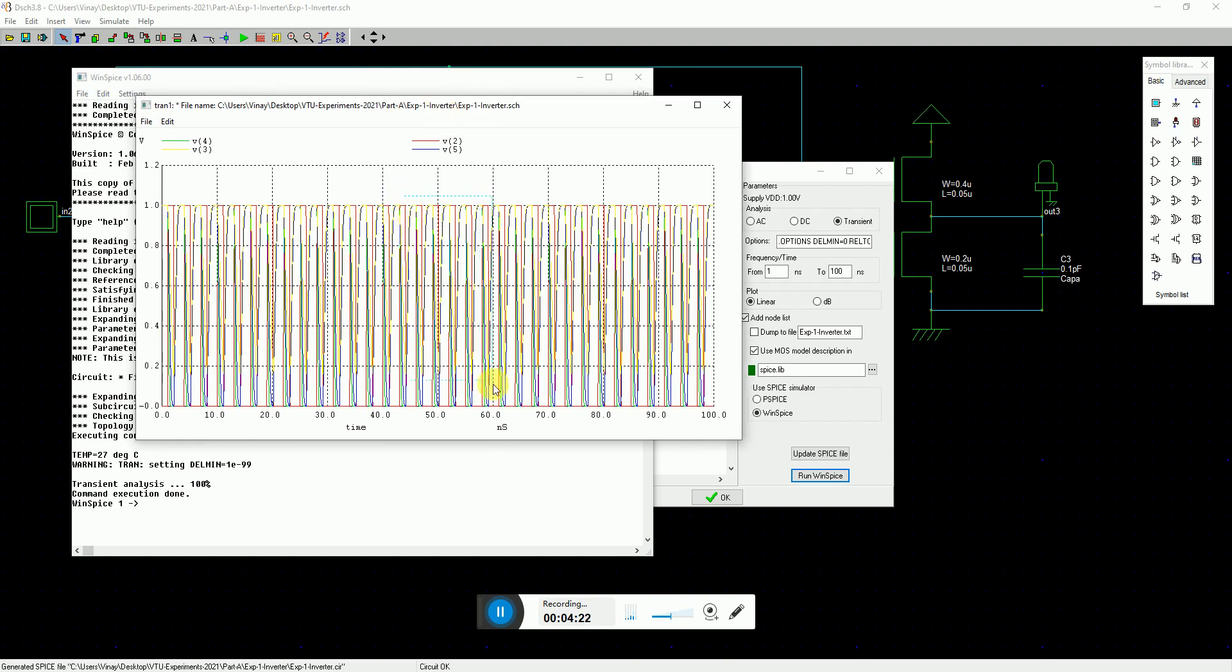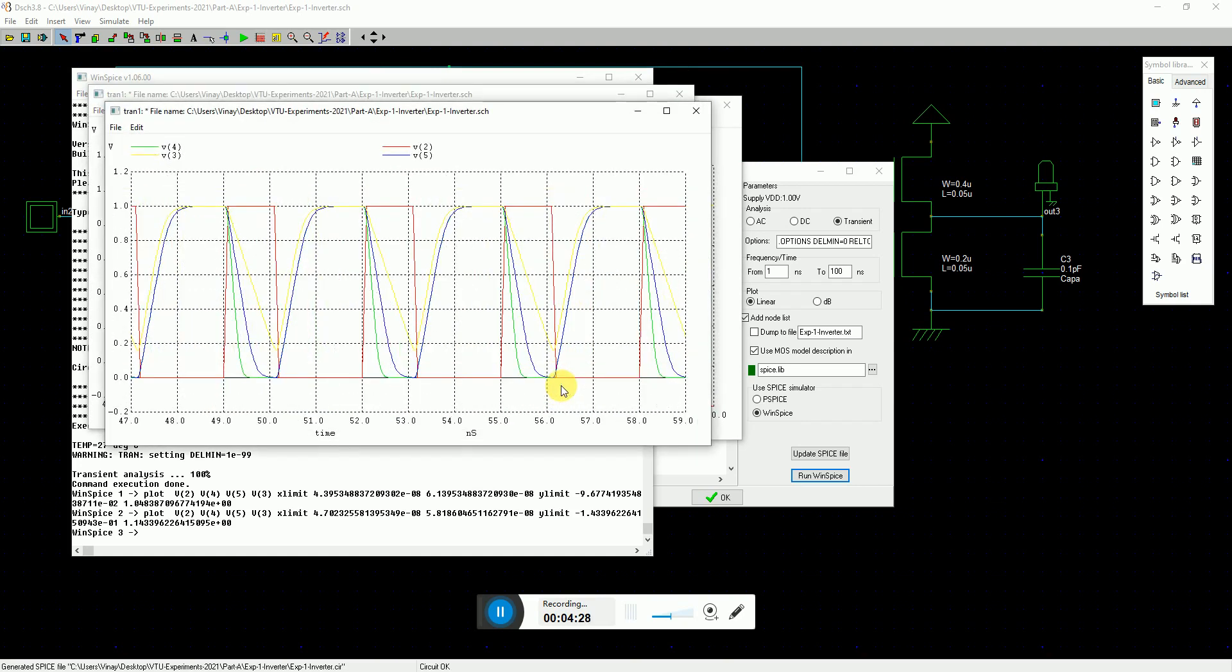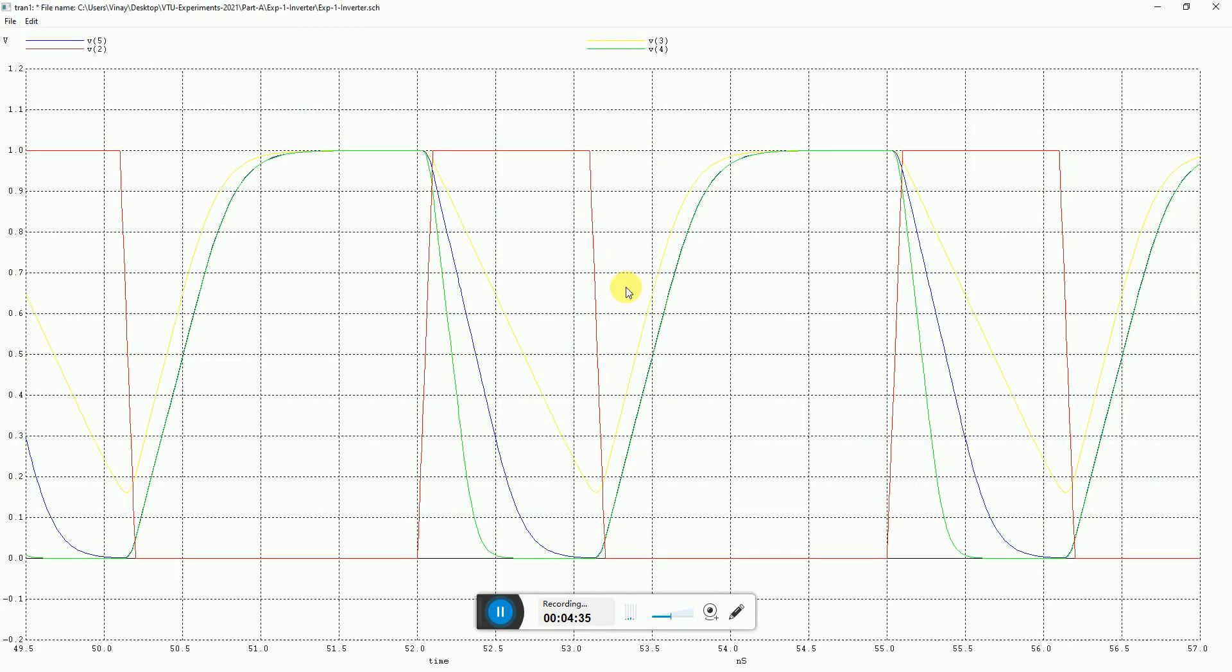There you see the spice simulation comes up and I can understand how things are working. I can zoom in on a part of it - maybe I zoom a little bit more. Here you see the delays are coming and the loading effects can be seen. The red one you see is your input and the green, blue, and yellow are the outputs. All the mentioning of the nodes have been done: yellow is v3, green is v4, and blue is v5.